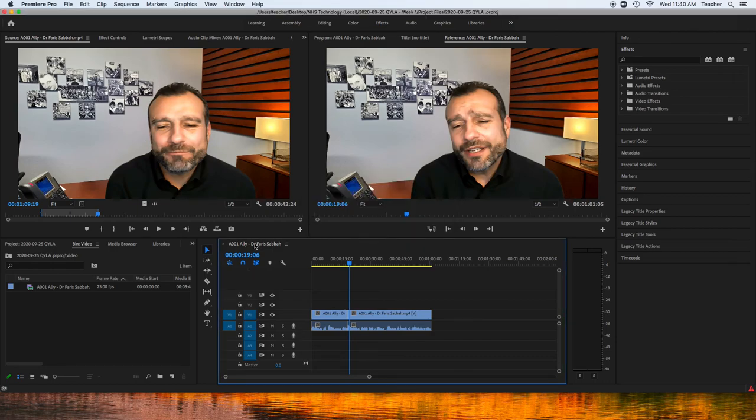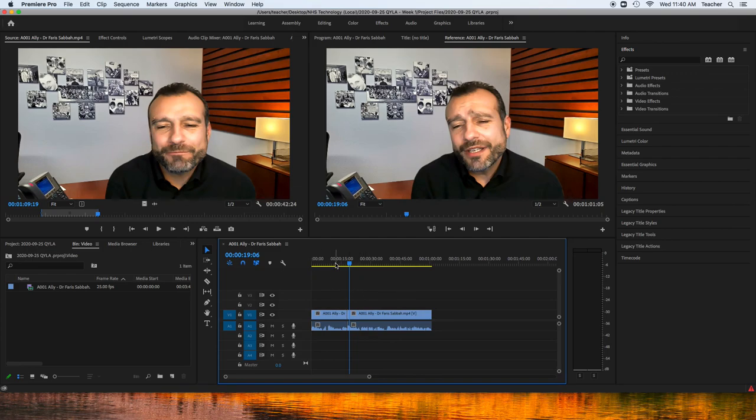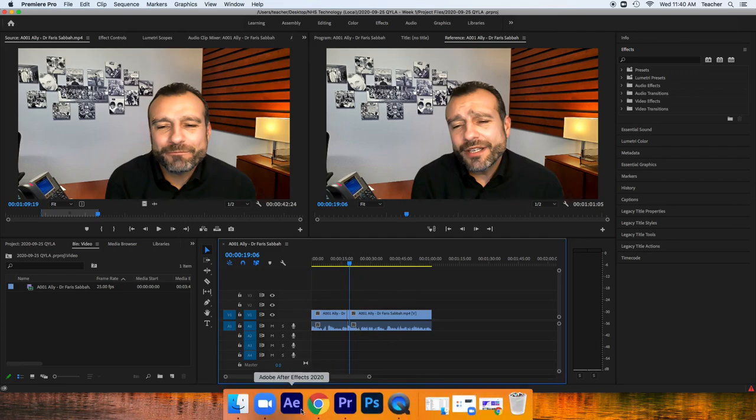What I want to do now, though, is I have the interview. Now I want to add some B-roll or supplemental footage. So, there's a couple.